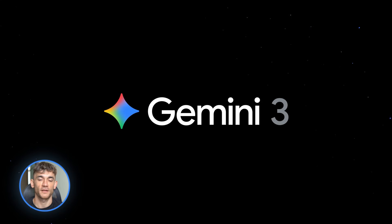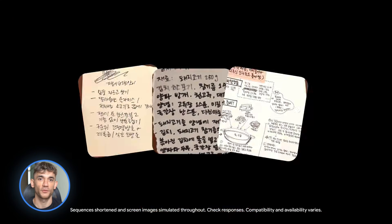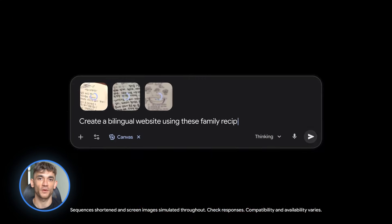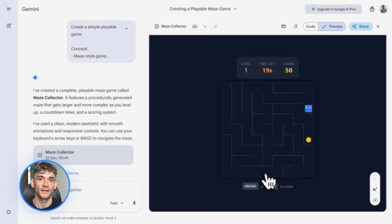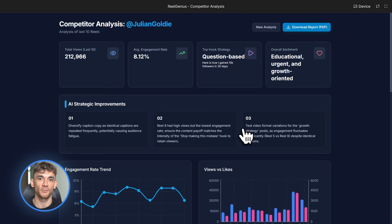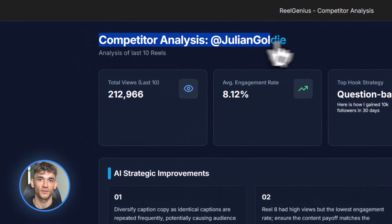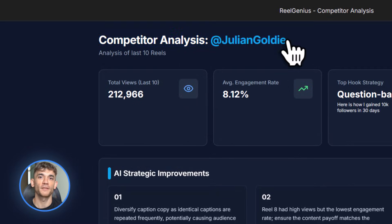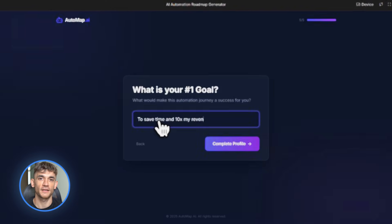Google just dropped Gemini 3 and it's completely insane. You can build full apps in one prompt now — 3D games, Instagram, spy tools, entire SaaS platforms, no coding needed, everything just works. I'll show you exactly how to use it to automate your agency.